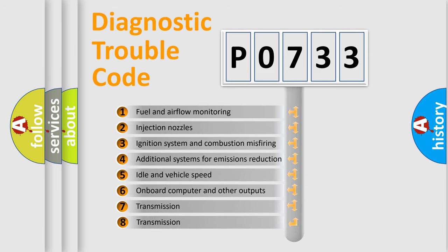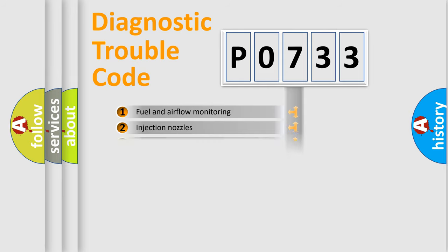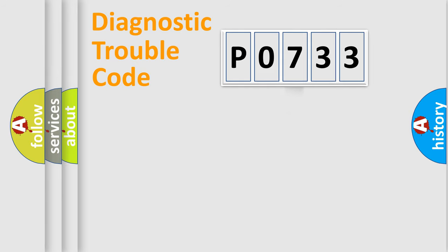The third character specifies a subset of errors. The distribution shown is valid only for the standardized DTC code.